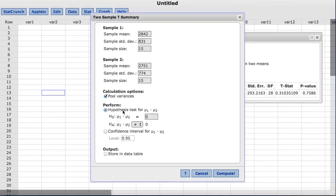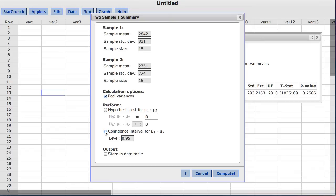This time, under the perform area, I am going to choose confidence interval. By default, StatCrunch has a value of 0.95 for the level, which will produce a 95% confidence interval for the difference between the two means. For this example, I will enter 0.99, which will produce a 99% confidence interval.